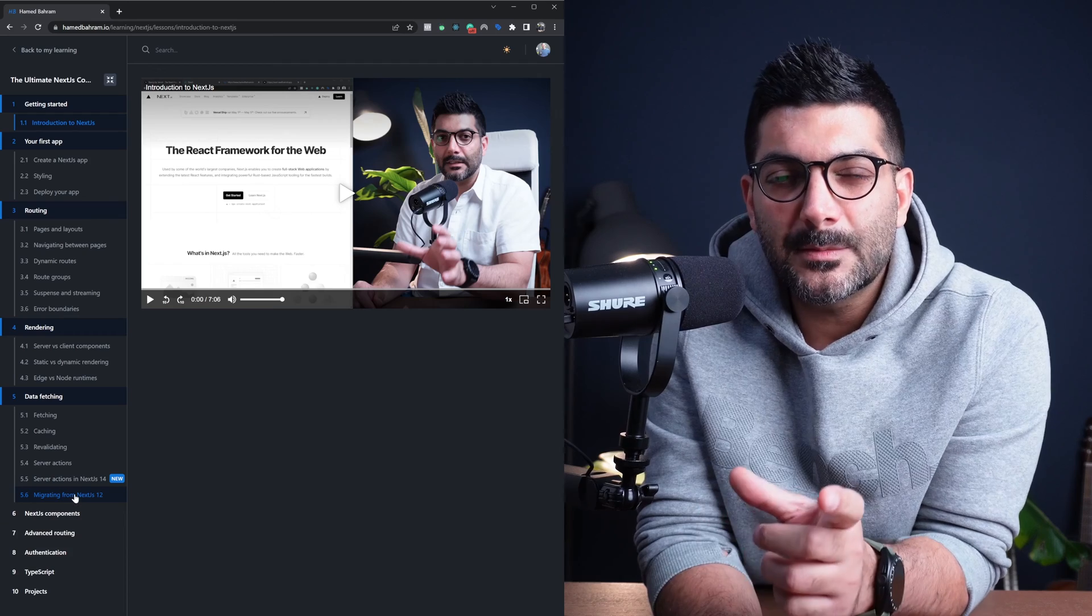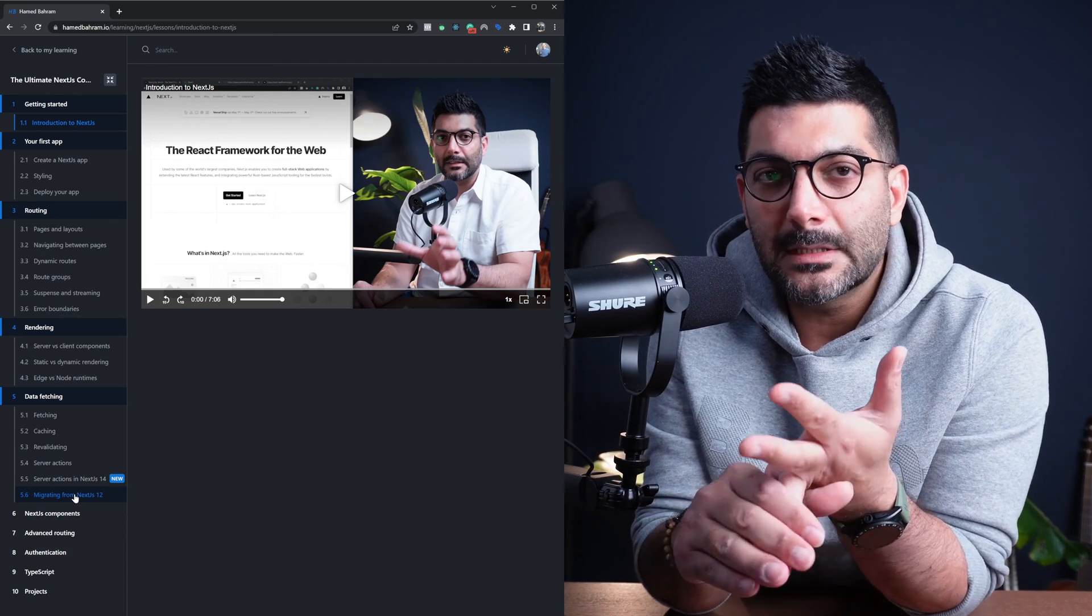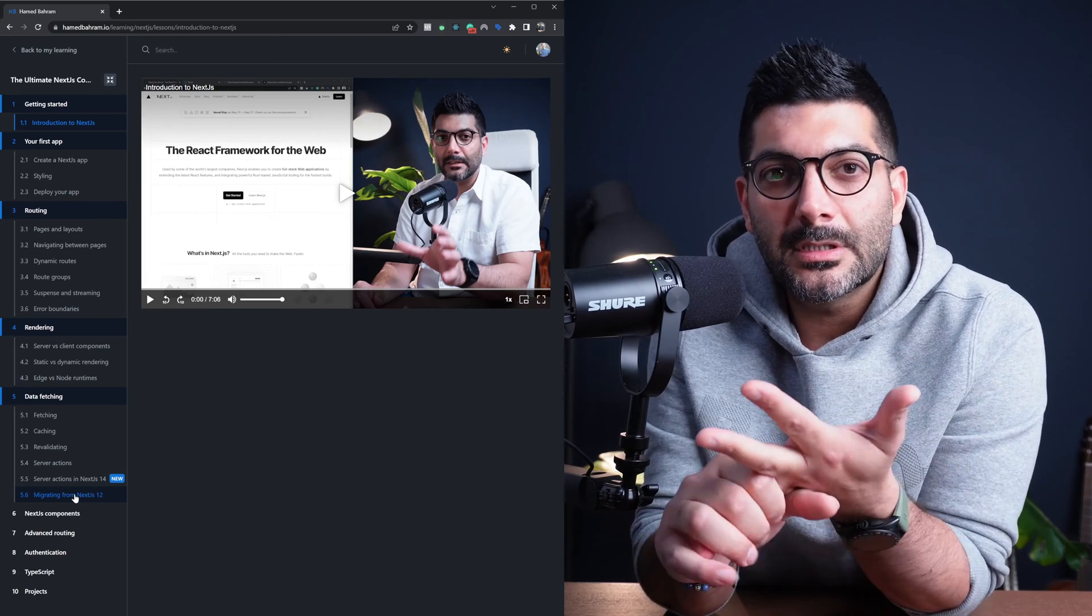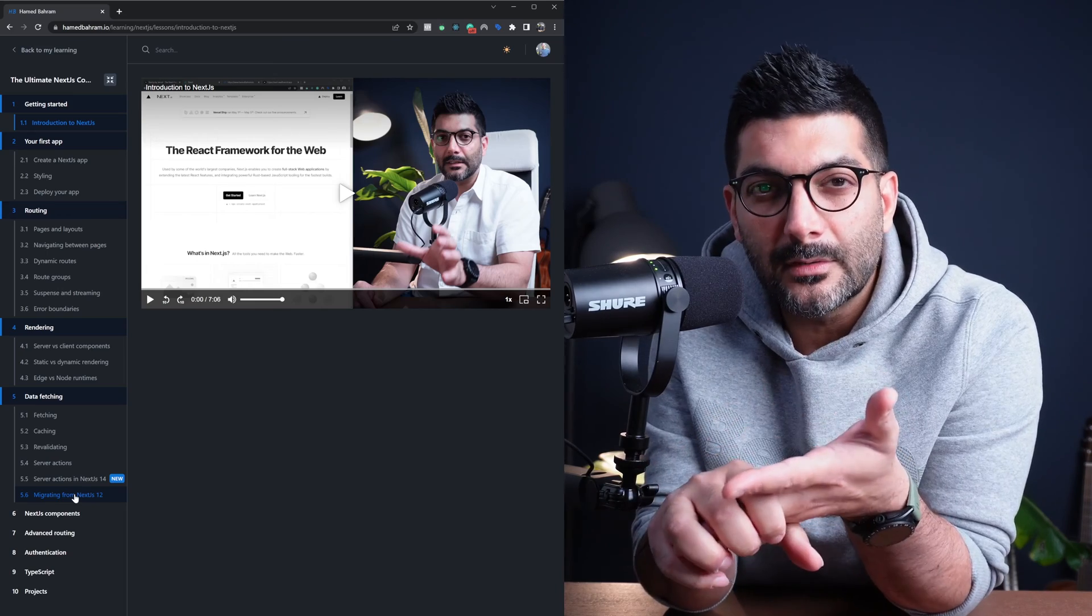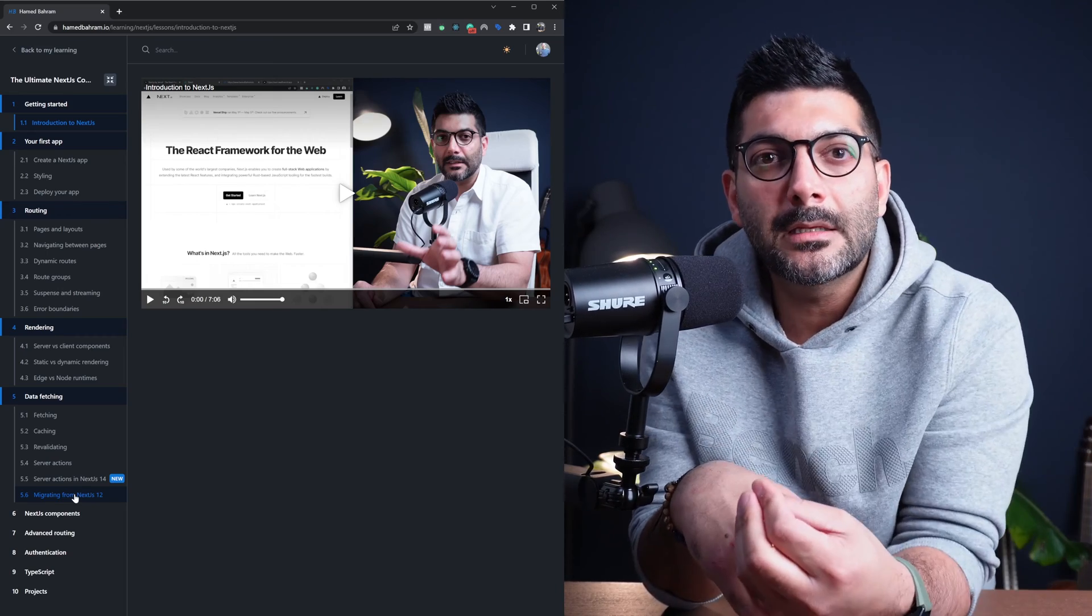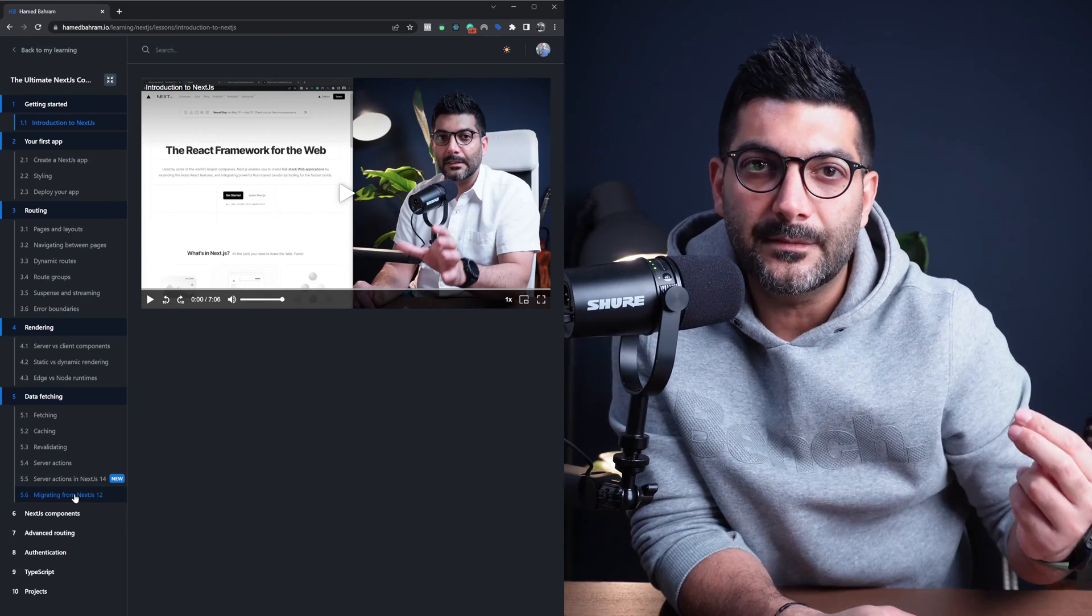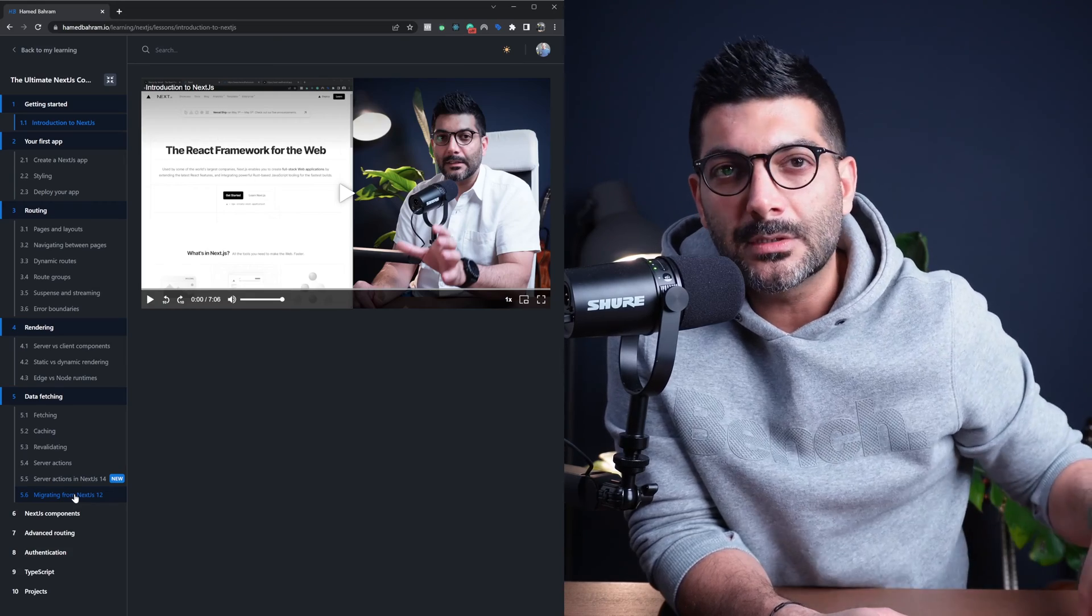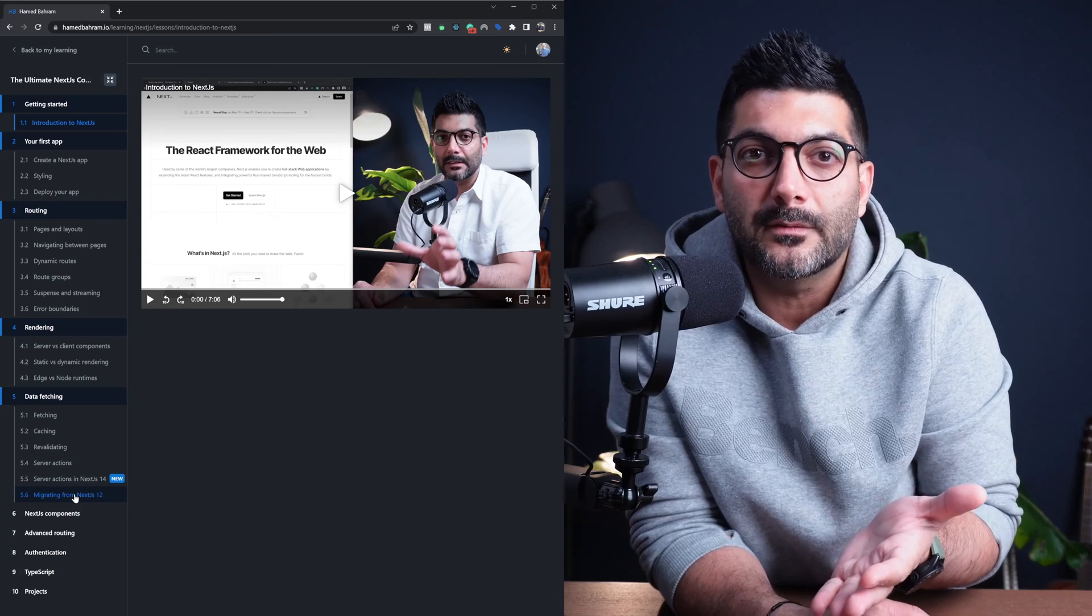This is specifically talking about getServerSideProps, getStaticProps, and getStaticPaths. So your static generation, incremental static regeneration, and server-side rendering, and how you would just do those stuff in the app router because in the pages router, they had specific functions and APIs you could call. So if you wanted to turn a page into server-side render page, you just had to export getServerSideProps function from it.